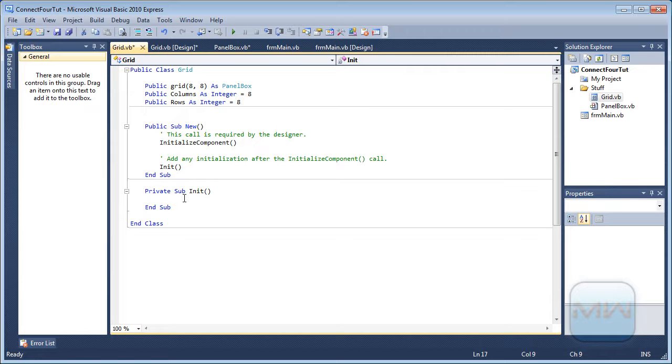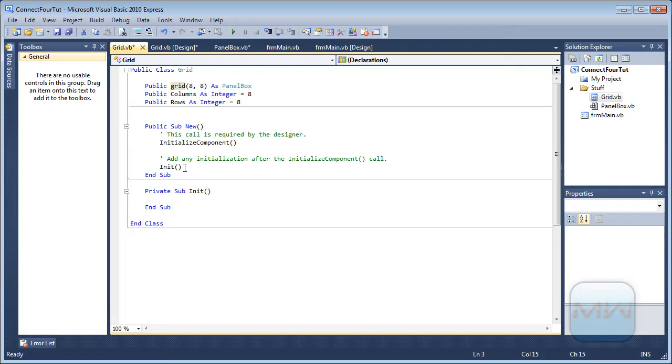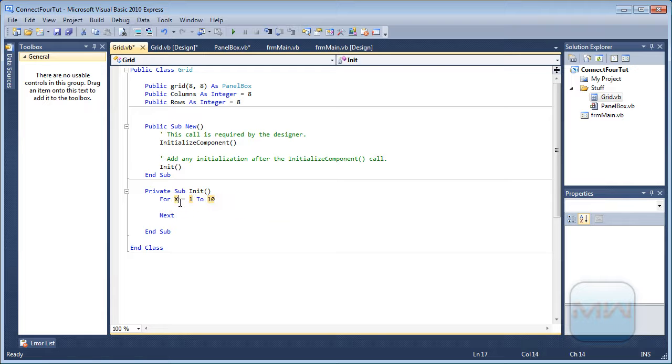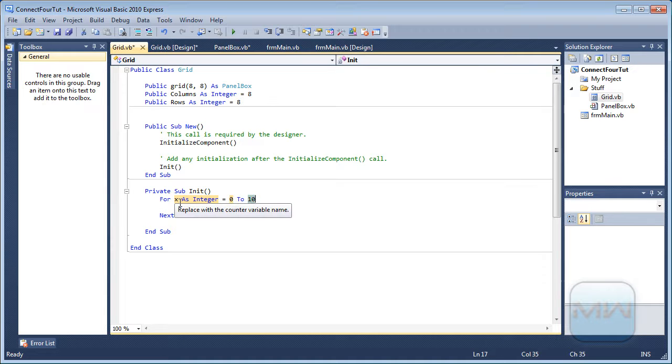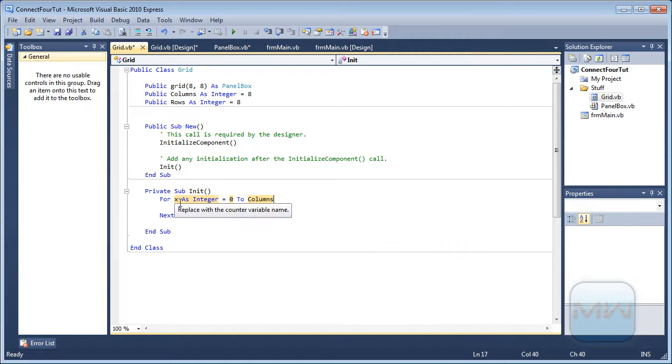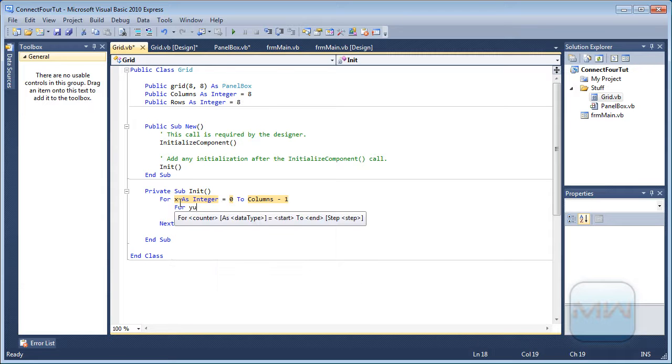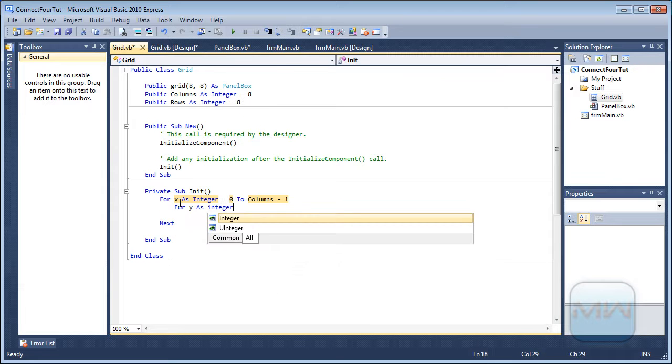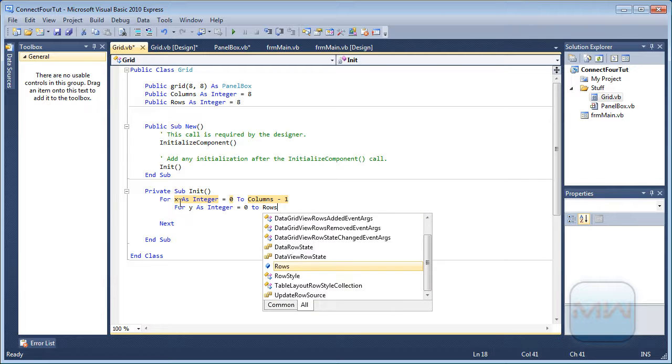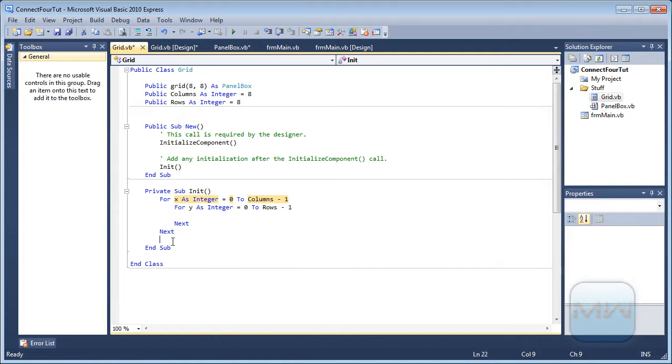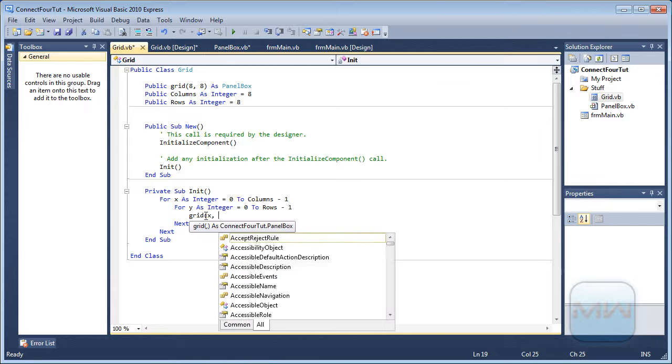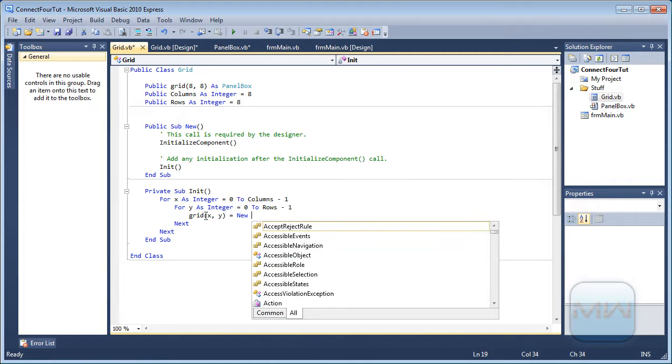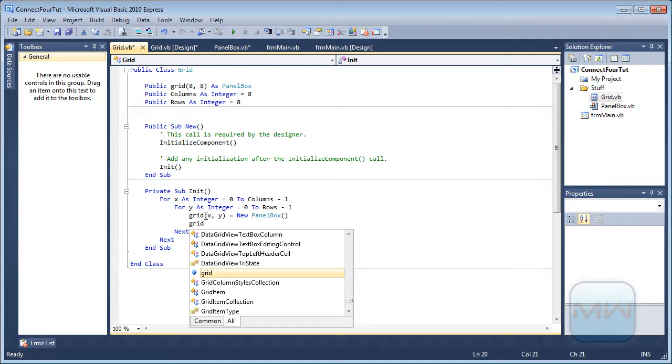So what we want to do in initialize, we want to go through each column first. And at each column we want to go through each row and initialize each item in here. So how we're going to do that is with a for loop. For x as integer equals zero to columns minus one. For y as integer equals zero to rows minus one.